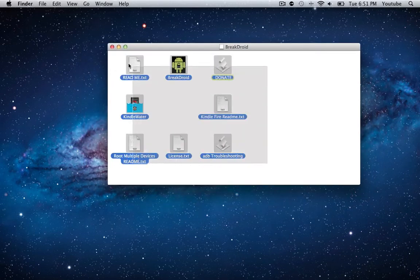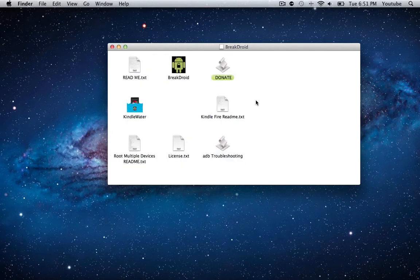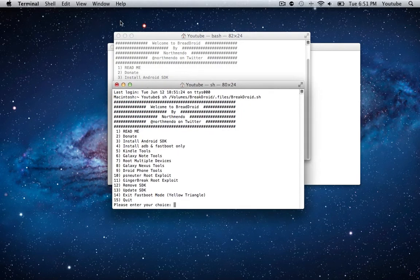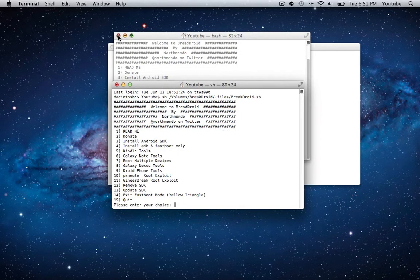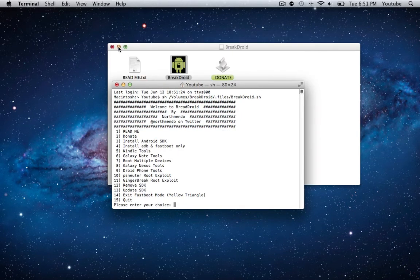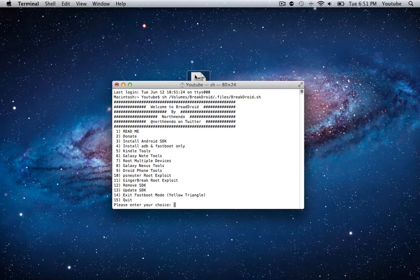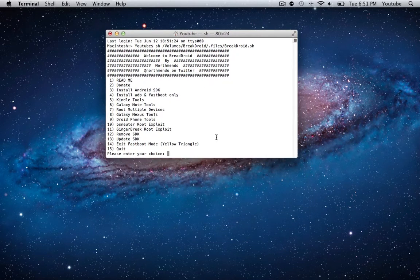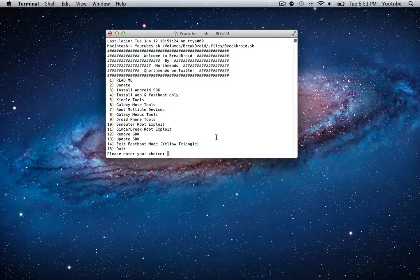There's a bunch of different programs here that we can use, but the only one we're going to be focusing on is Breakdroid. We're going to go ahead and plug in our Kindle via USB cable to our computer.